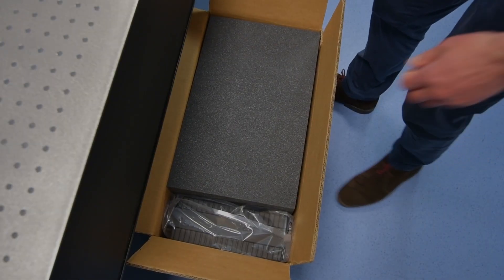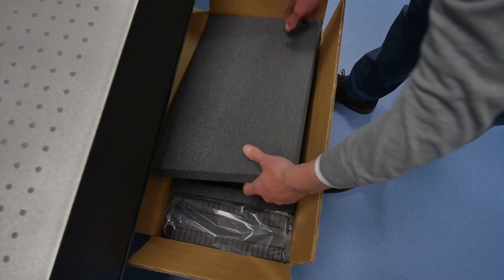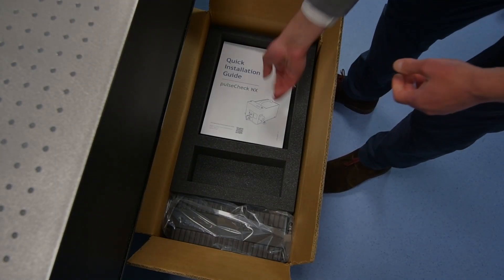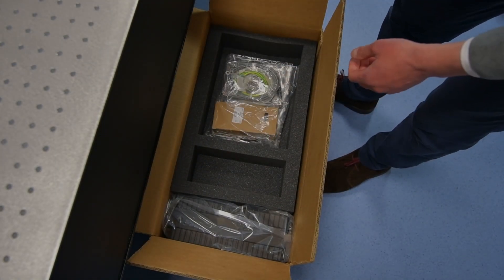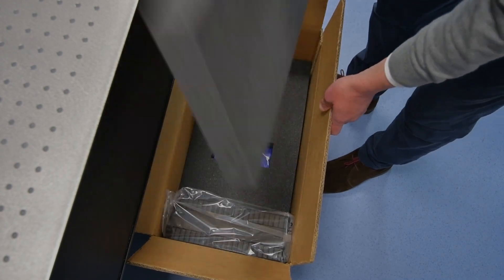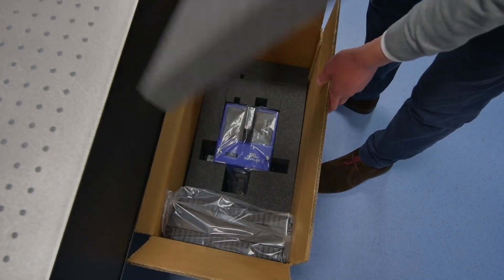This is the shipment box of PulseCheck in X. Make sure the box and its contents have time to reach room temperature to avoid condensation inside the device.